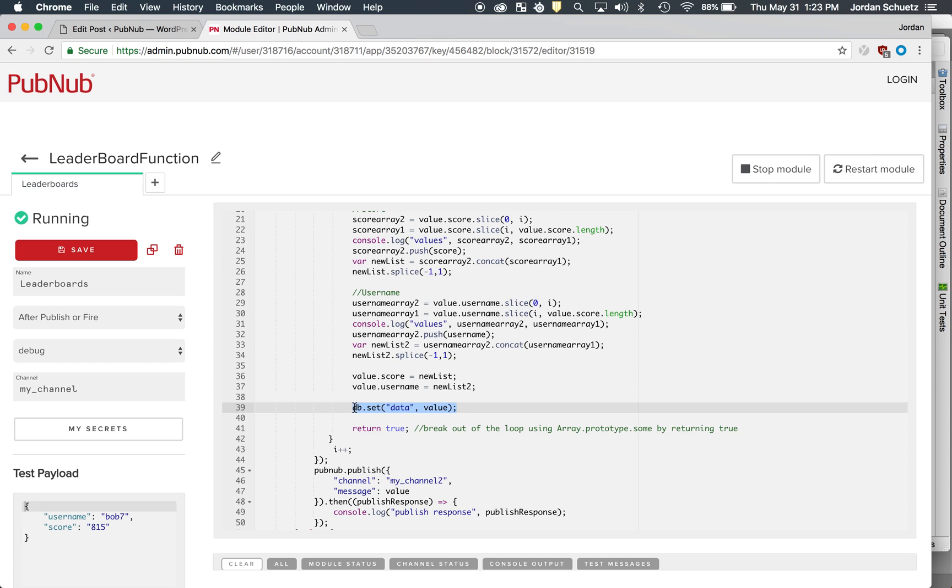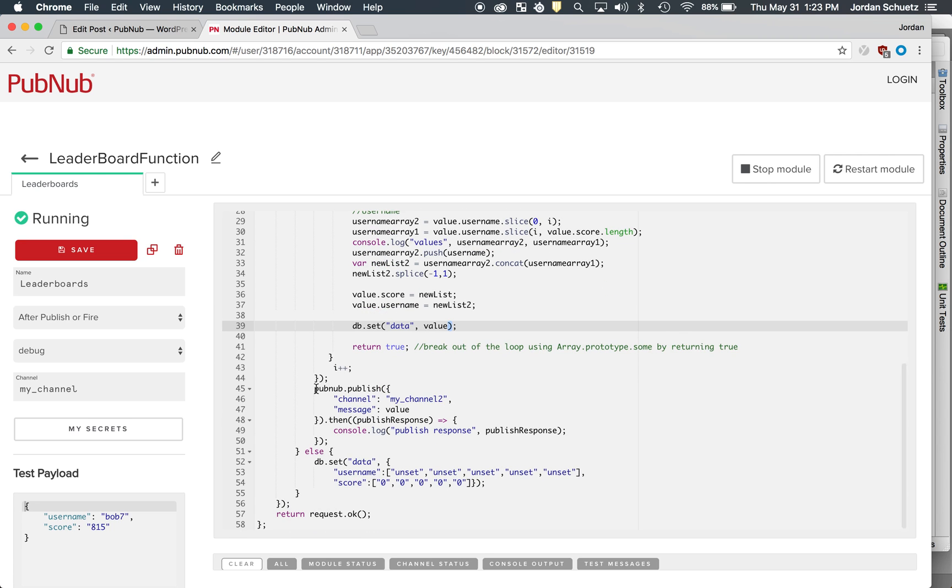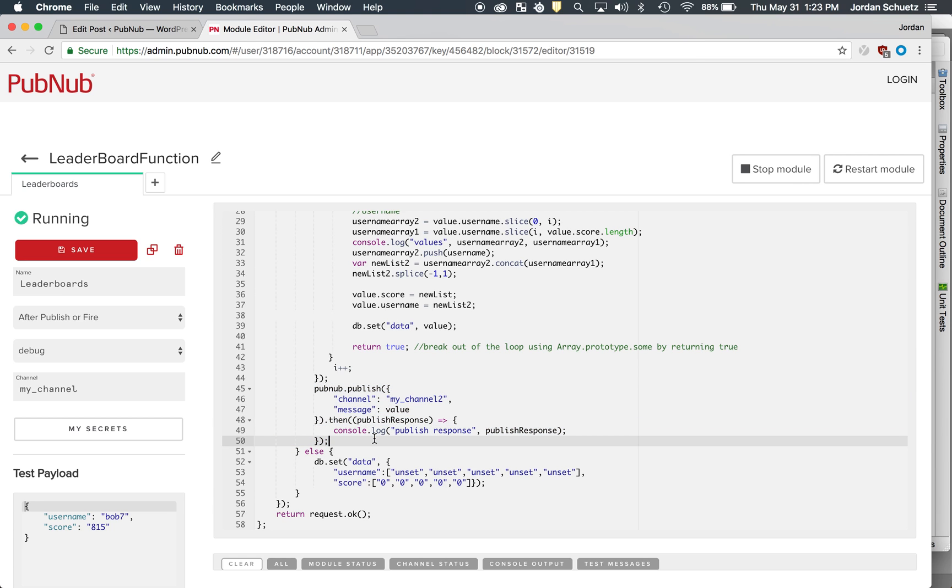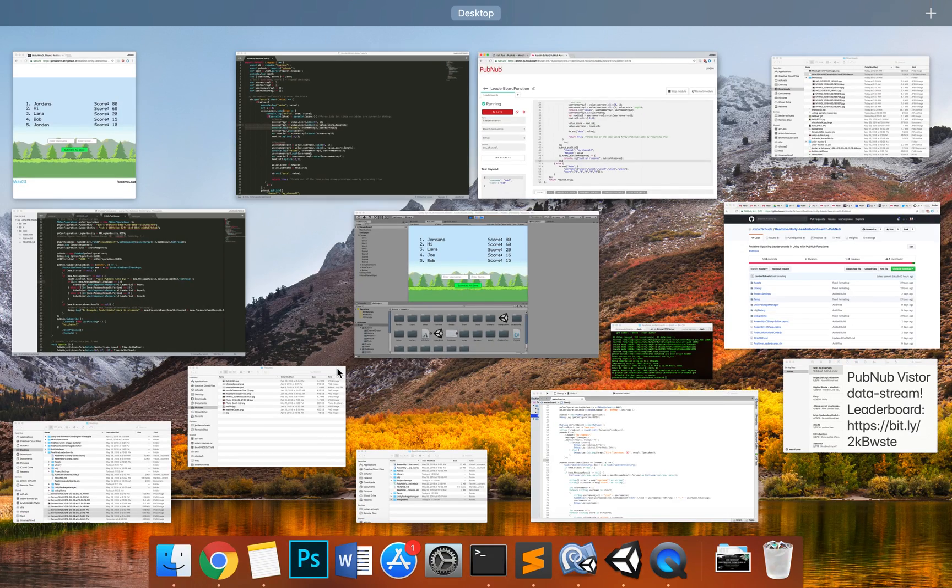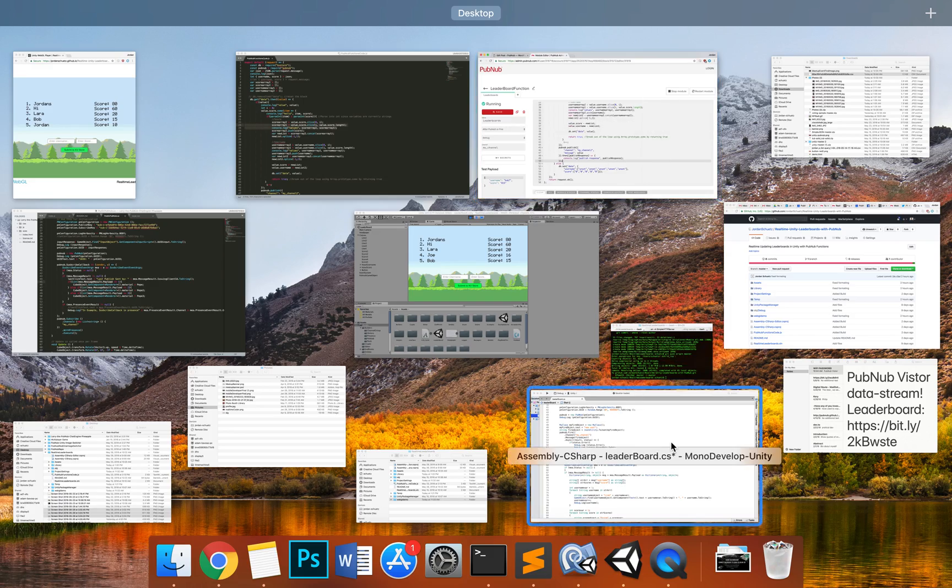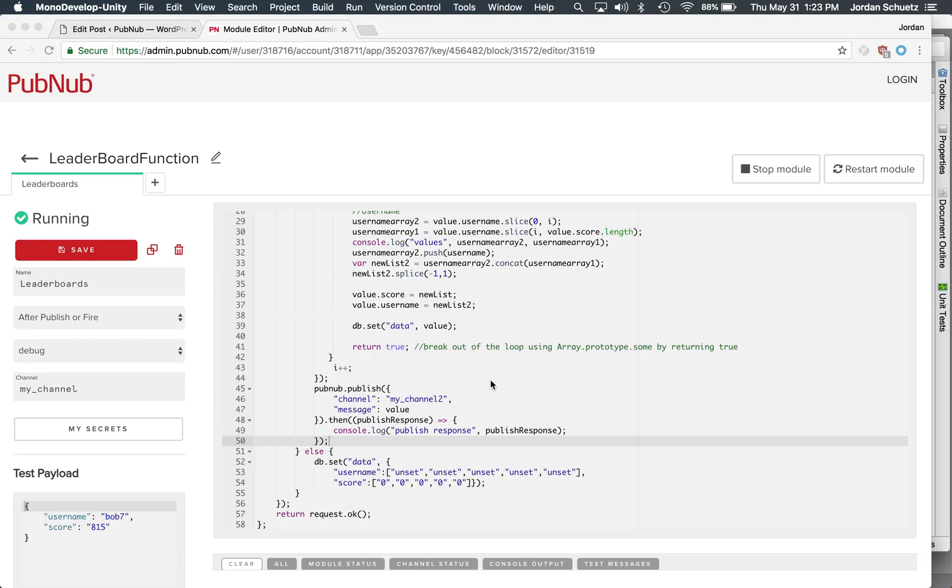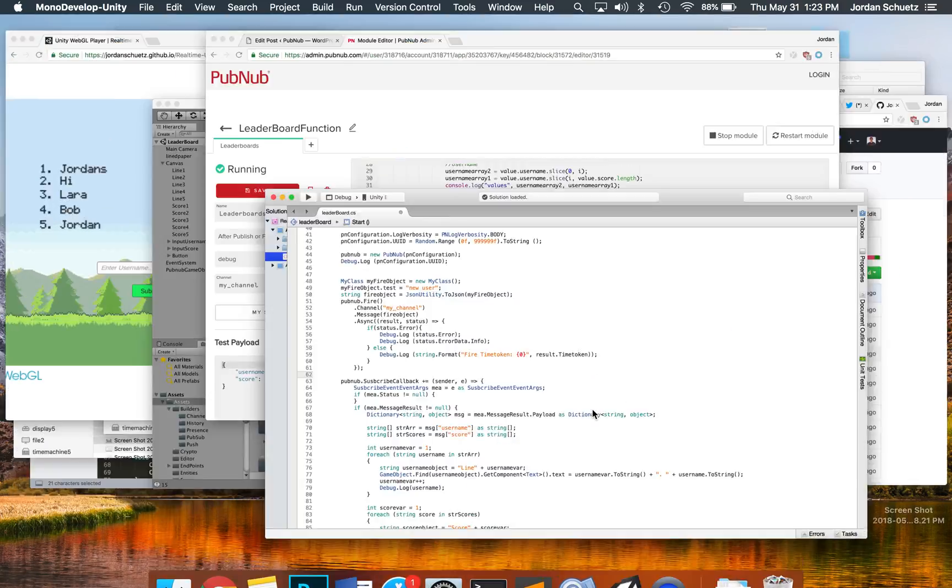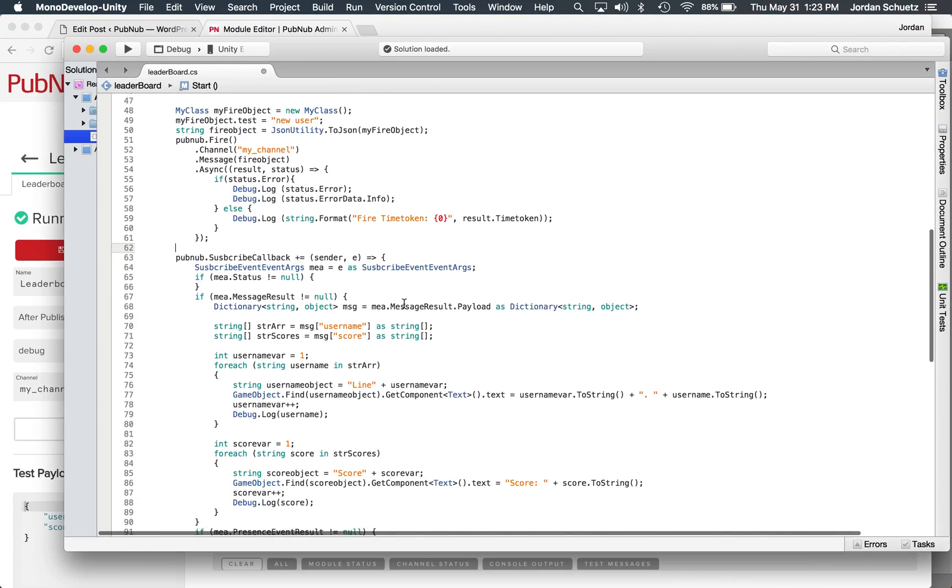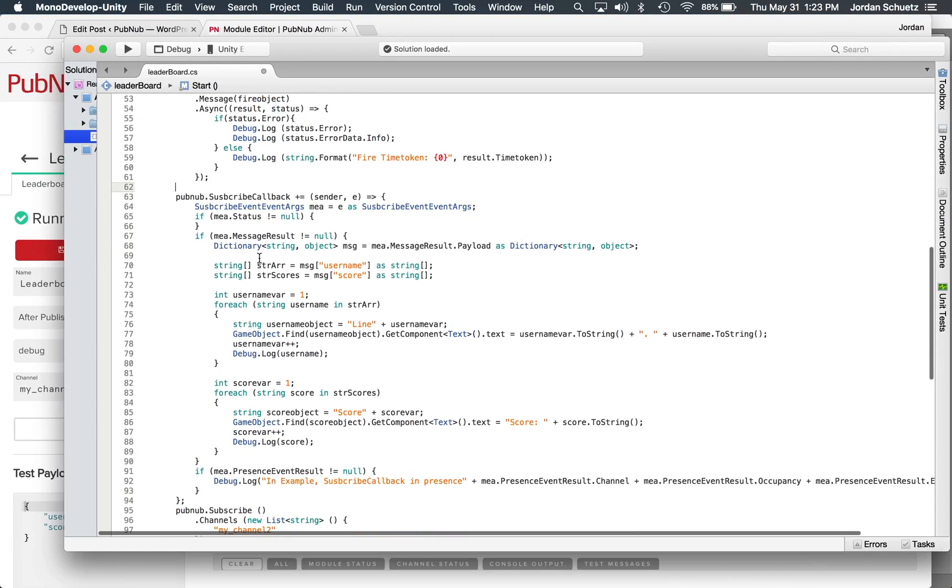Once the sorting is complete, we set that data to the value, and then what we do is we publish that message back to all clients connected to the channel. So basically all these Unity clients that are connected to the channel, they'll receive that information coming in in real time as it's sent to the database. So once that publish happens, that publish gets sent, and we go back to our code here.